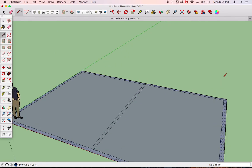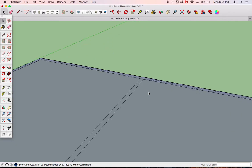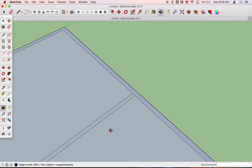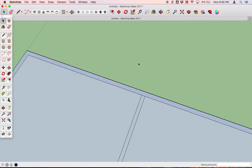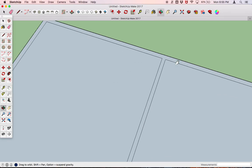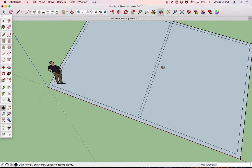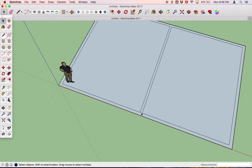If you zoom in, make sure you didn't go past the endpoint. If you went past, go back and delete. Click the space bar to go back to the select tool. Zoom in, rotate around, select that extra portion, and click the delete button to get rid of it. Then zoom out and do the same thing on the bottom.